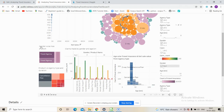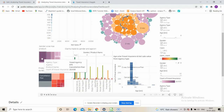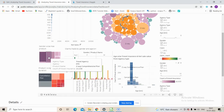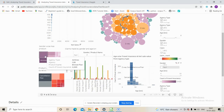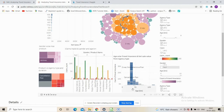Looking at the gender-wise chart with all selected, we see that cancellation plans sold by travel agencies, followed by two-way comprehensive plans sold by travel agencies, are the most preferred. Removing null values, we see that from airlines, bronze and basic plans sold are the most preferred ones.